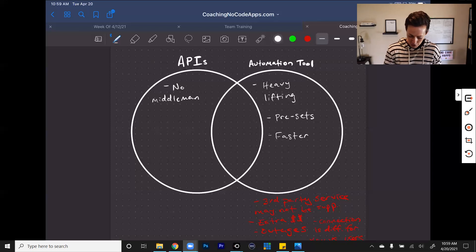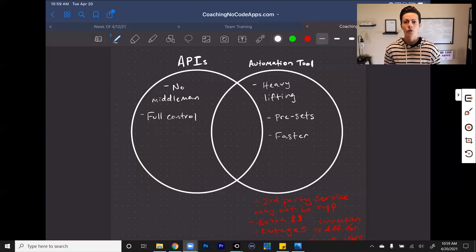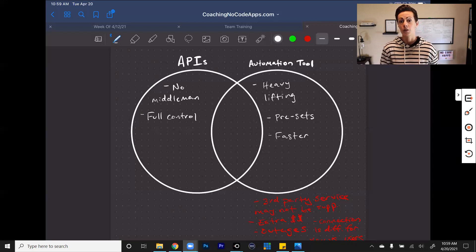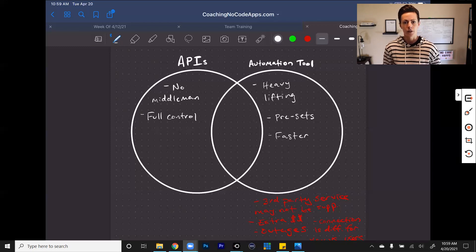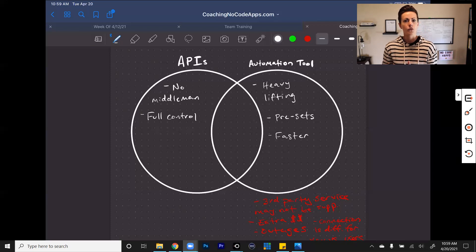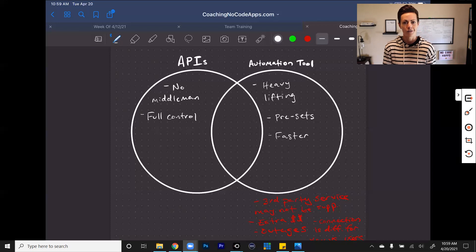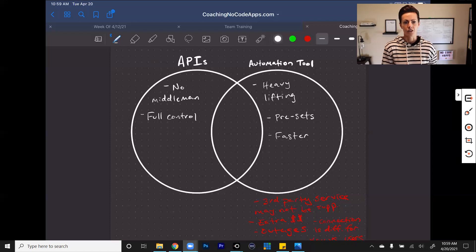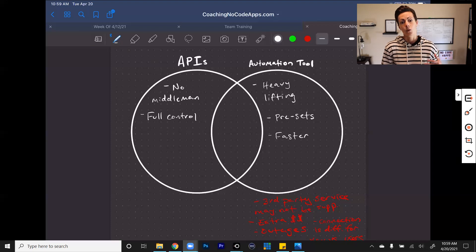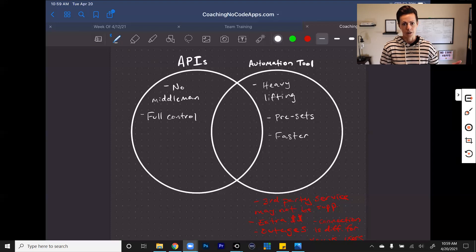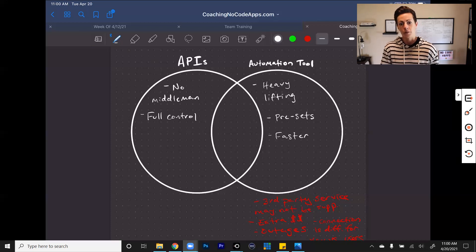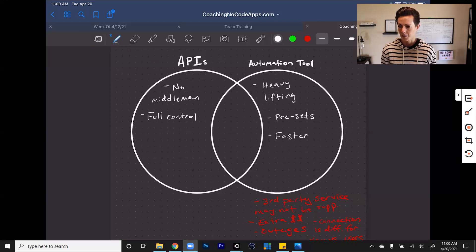Another thing is with APIs, you have full control over how you want this setup to happen and the communication to happen with your app and with another platform or third-party service. When you're using an automation tool like Zapier, you're limited to the types of actions that that middleman tool offers. When you're using an API, on the other hand, you don't have those same limitations. You're in charge of the setup. You can dictate what you want to happen between your app and that other app or that third-party service. So it does free up your own capabilities, gives you full control, reduces those limitations that you might otherwise experience from using something like Zapier.